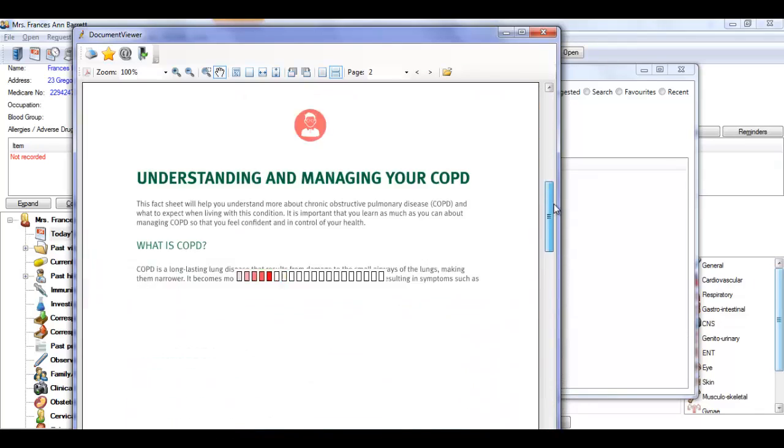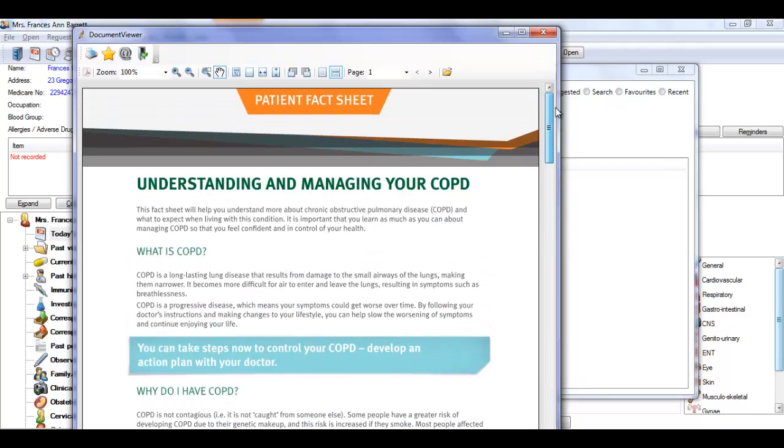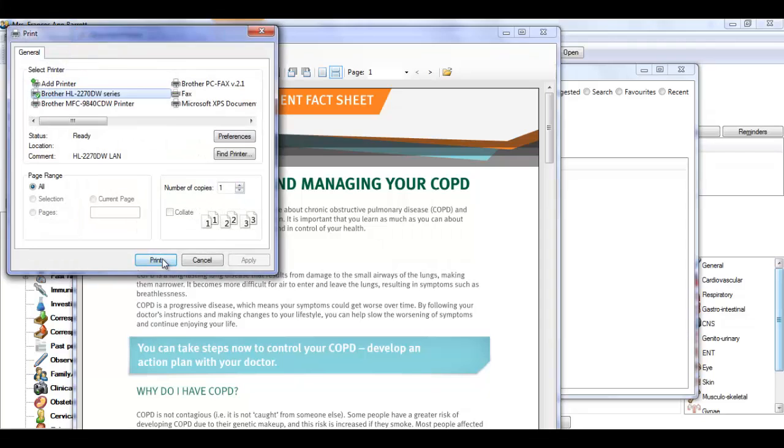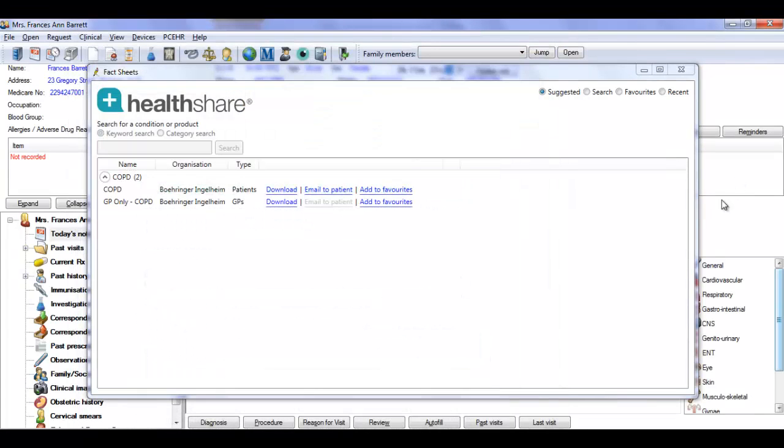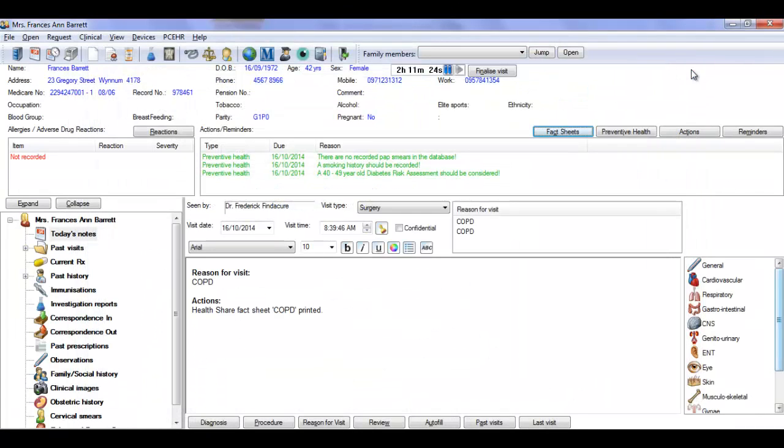You can print the fact sheet for your patient by clicking on the printer icon at the top left corner of the fact sheet. The patient notes are then automatically updated with the information that the fact sheet has been printed.